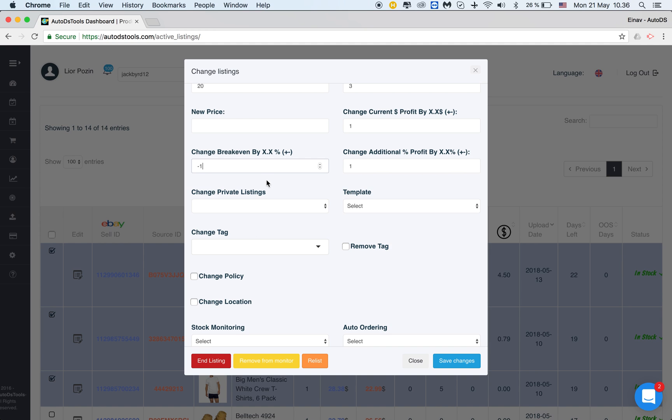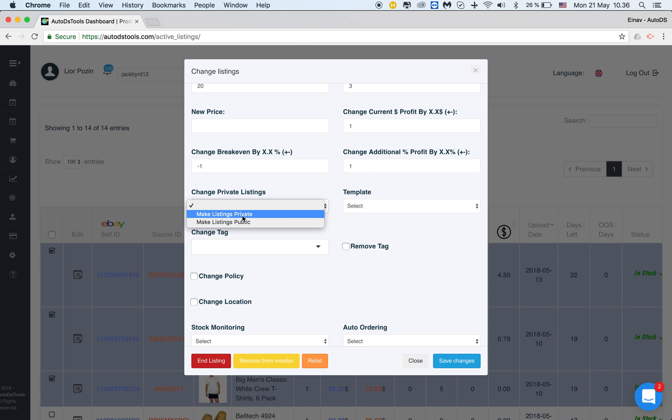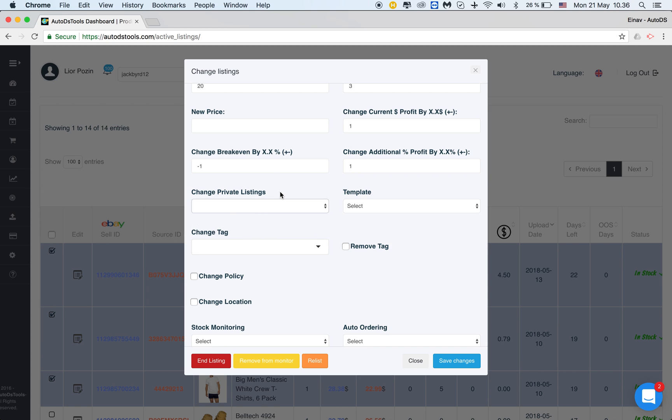What else can we change in bulk? We can change our listings to be private or non-private. Make listings private or make listings public. Just notice that listings that already had sales will not be able to be changed. That's just how eBay allows it.